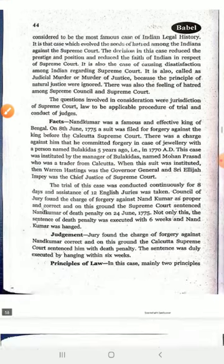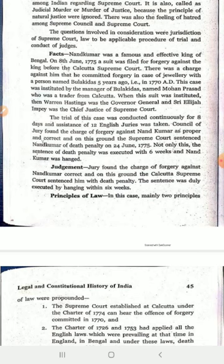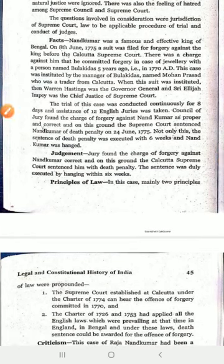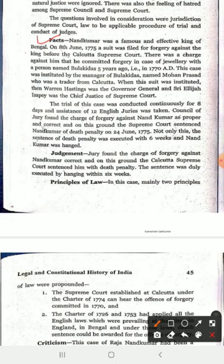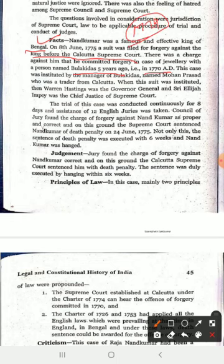First of all, we have to see the facts of the case. Nand Kumar was a famous and effective king of Bengal. On 8 June 1775, a suit was filed for forgery against him before the Calcutta Supreme Court. The charge was that he had committed forgery in a case involving jewelry with a person named Bulaki Das, five years ago in 1770. The Supreme Court was established in 1774 under the Charter of 1774, while the offense was committed in 1770.